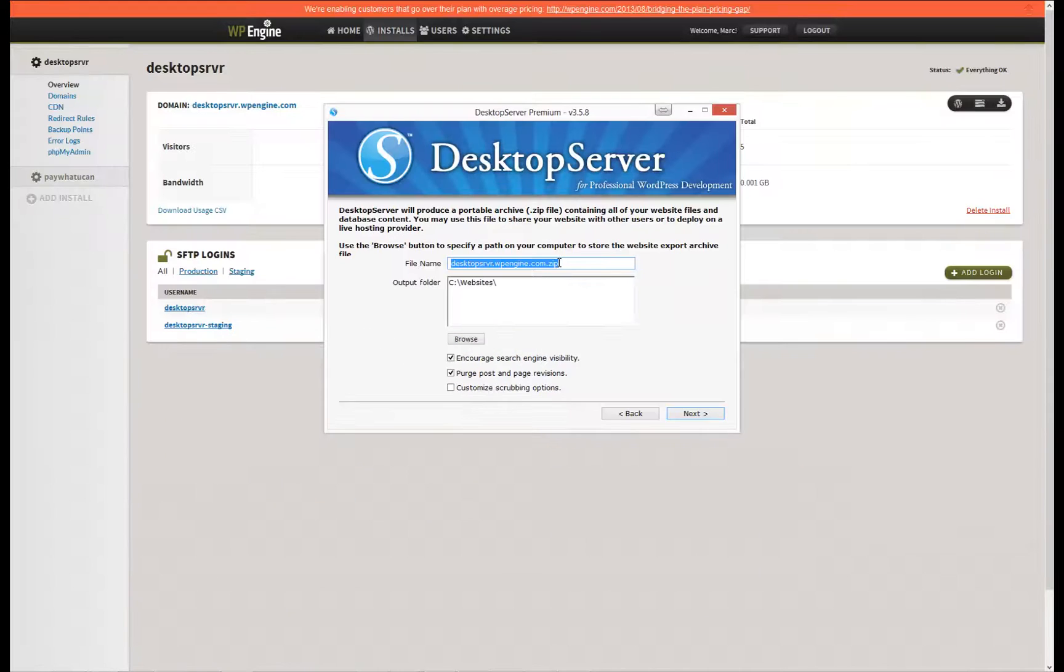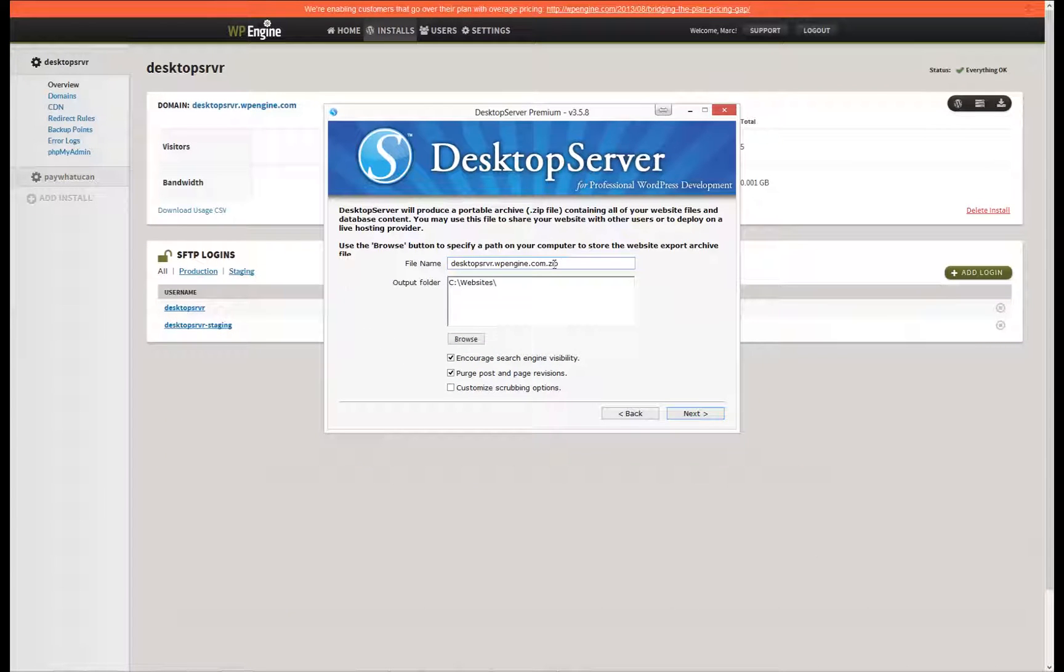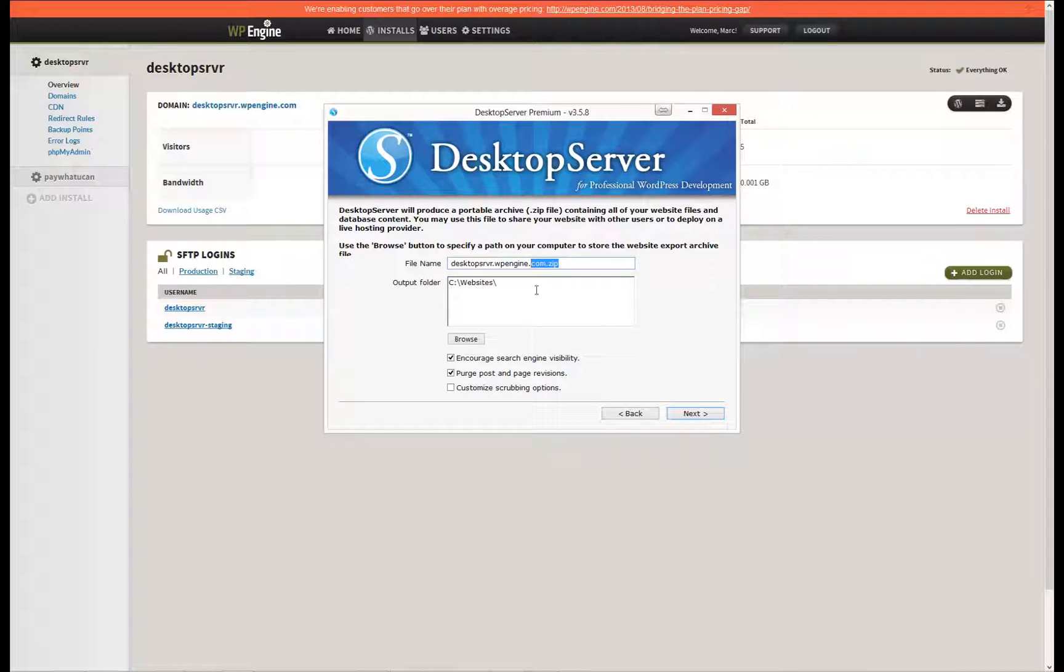Scrubbing is a powerful feature within Desktop Server that goes through all of your files and database and replaces your dev URL with the live URL. This not only includes your database entries, but any static URL entries as well.